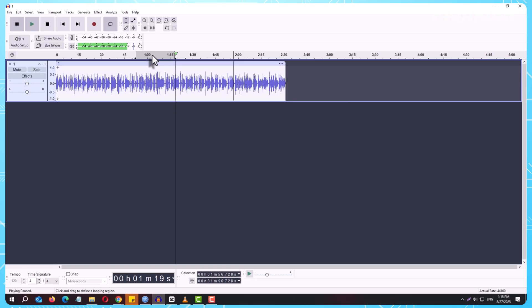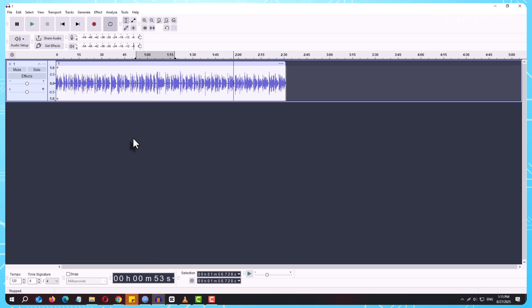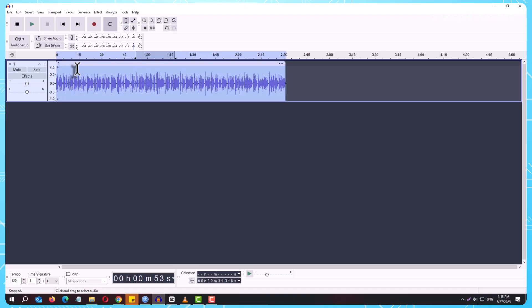Let's start with saving. When you save a project in Audacity, you're not creating a regular audio file. Instead, you're creating a project file. This is meant for ongoing editing inside Audacity itself. Think of it like saving a Word document that only Microsoft Word can open.